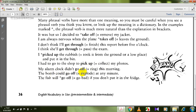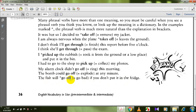My alarm clock didn't go off — means didn't ring. The bomb could go off at any minute — go off means explode. The fish will go off if you don't put it in the fridge — go off means go bad.